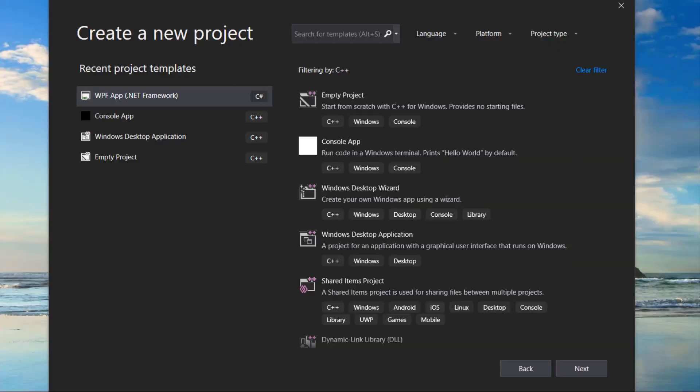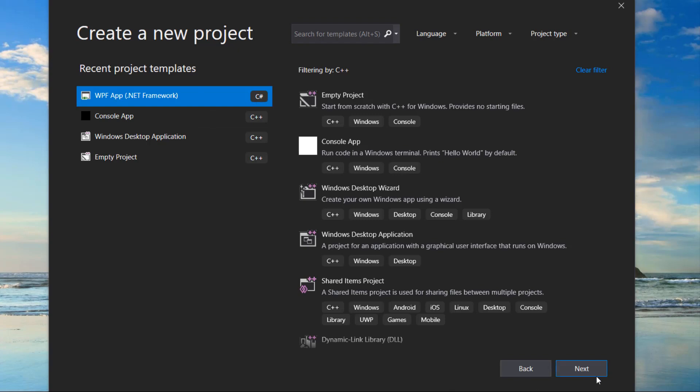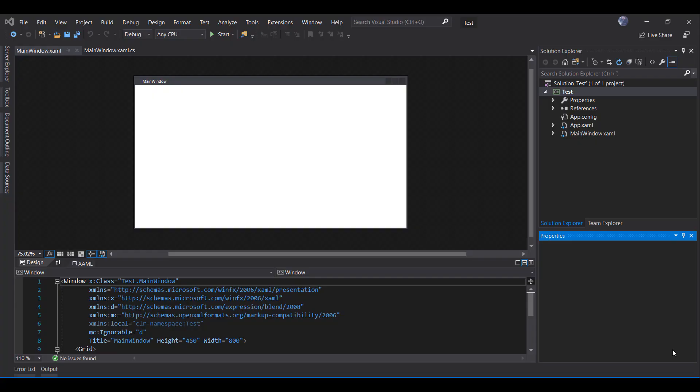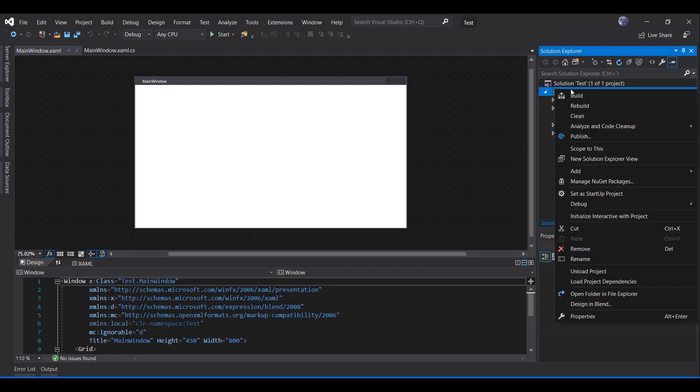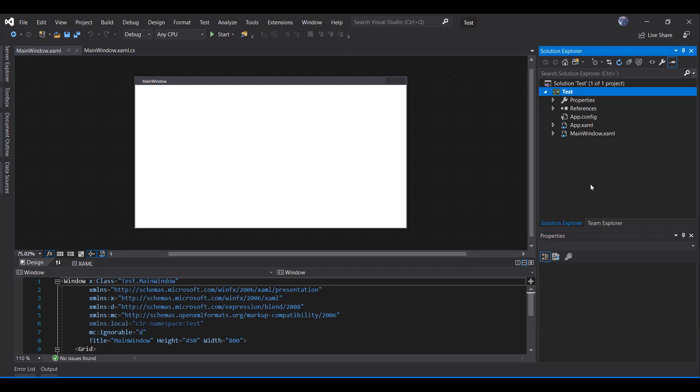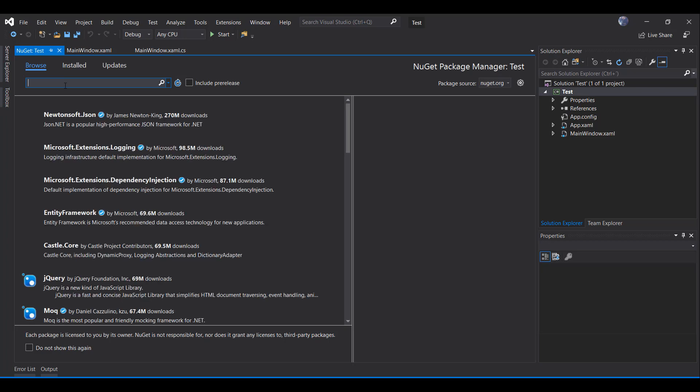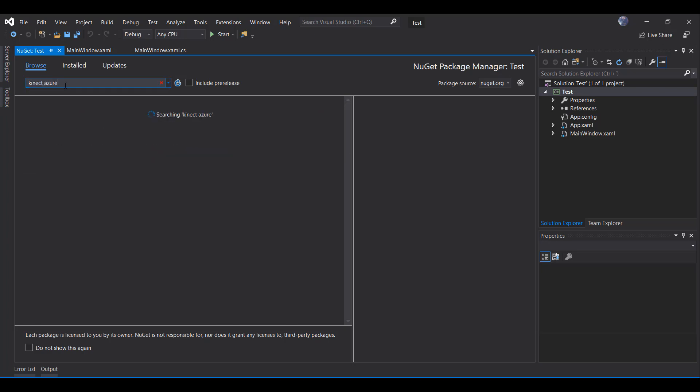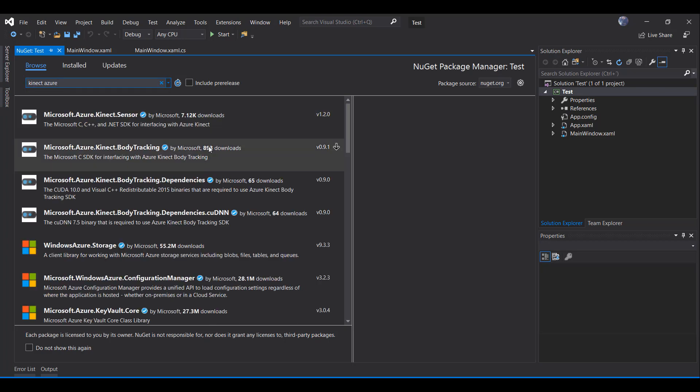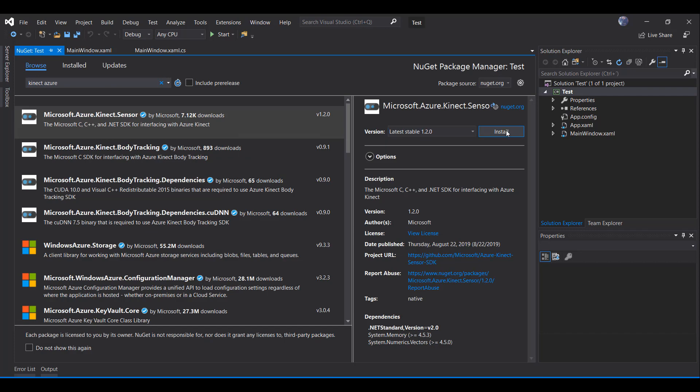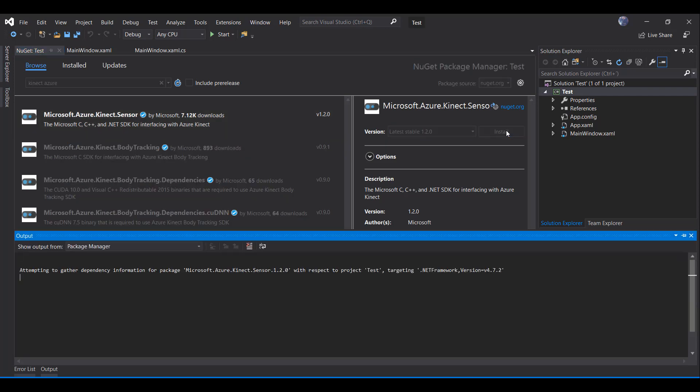Okay guys, so let's begin. Let's go to create a new project WPF application, specifically C-Sharp. Now we have our WPF application. We are going to add the NuGet package corresponding to Azure Kinect DK. We will browse and search for Azure Kinect. We are going to use the Kinect sensor. Make sure that you have the 1.2 version selected and we will install this NuGet package into our project.